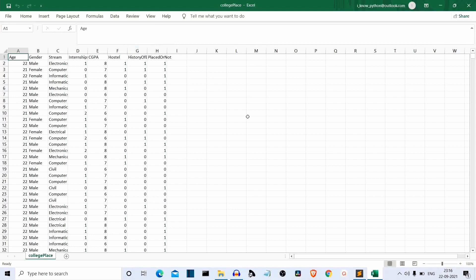This is our final output column. This is a supervised learning problem and it's a classification problem. I'll first show you the data and how it is processed — like how we change male/female strings into numbers and the streams into numbers — and then we'll discuss what machine learning model we are going to use for this project.